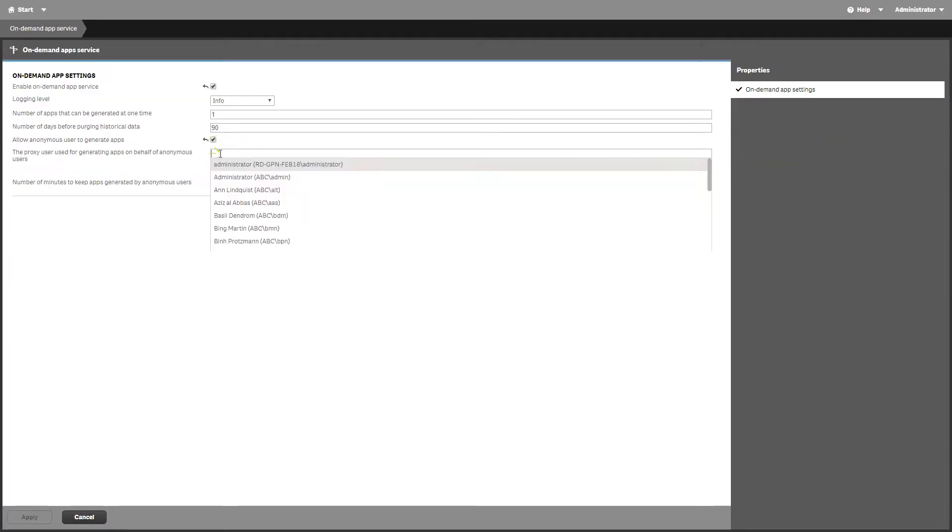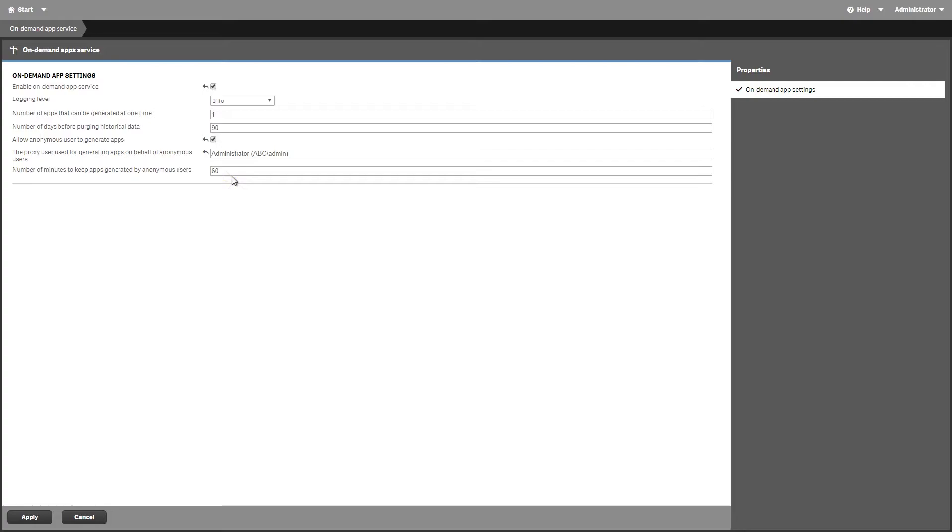Select the user to serve as a proxy for anonymous users. Choose any registered user who can create on-demand app requests.